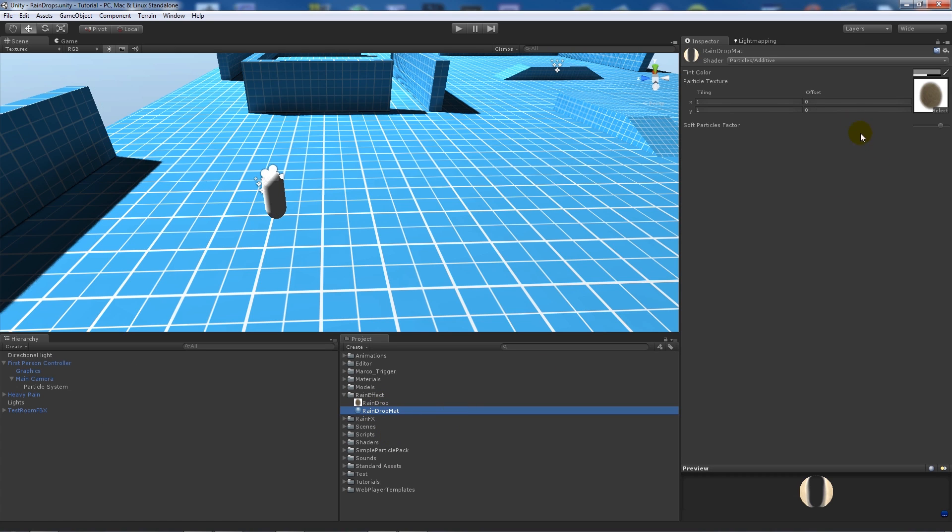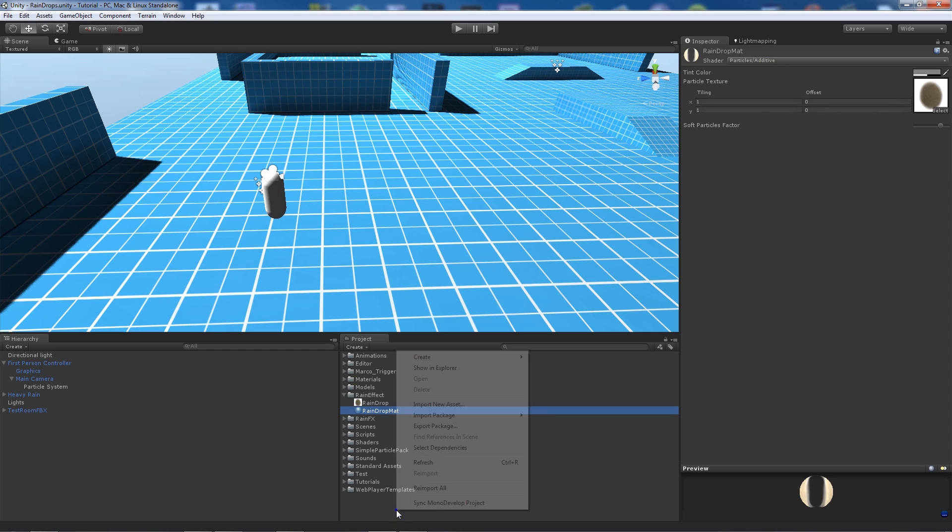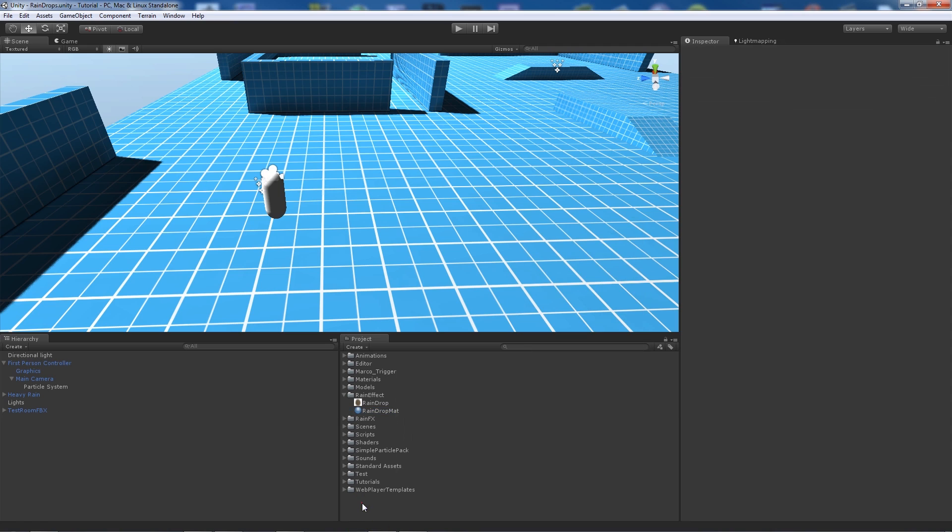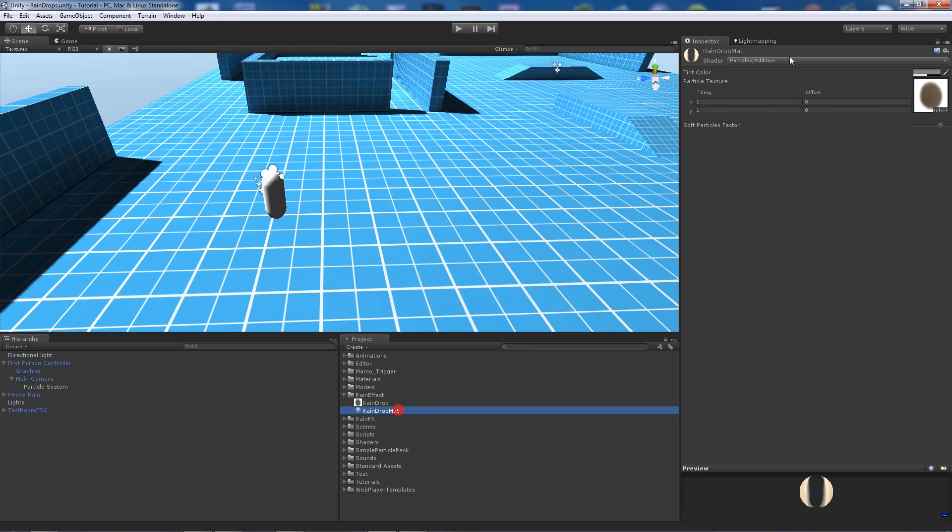I've created a raindrop material with the particles additive shader. If you right click on your project and import package, you can import the particles package. Then add your image to that shader and you can change its color however you like.